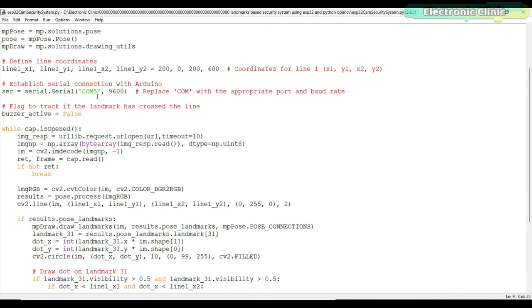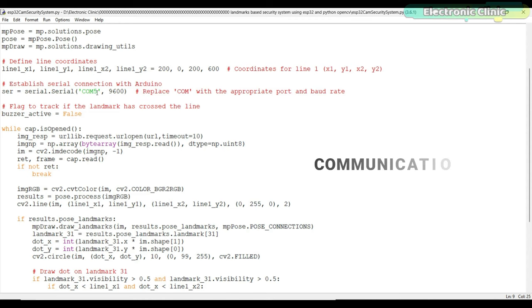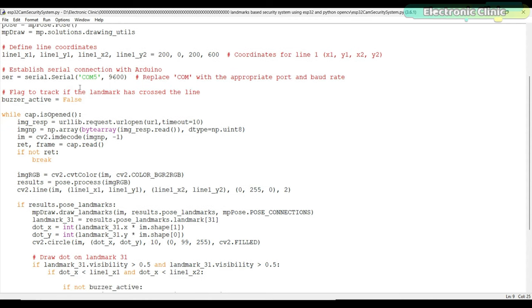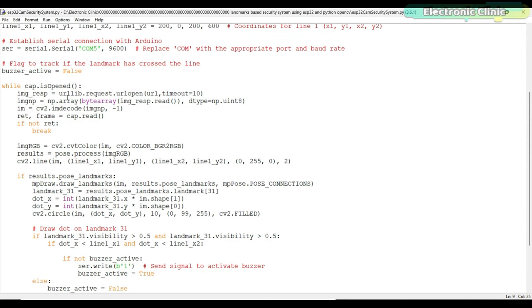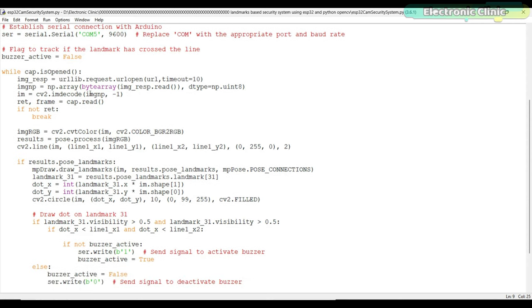This line of code defines the line coordinates. A serial connection is established with an Arduino board using the serial.Serial function. Make sure you select the correct communication port and baud rate. You can check in the device manager which port your Arduino board is connected to. In my case, it's connected to communication port 5. A boolean variable buzzer_active is initialized as false. This variable keeps track of whether the landmark has crossed the line or not.